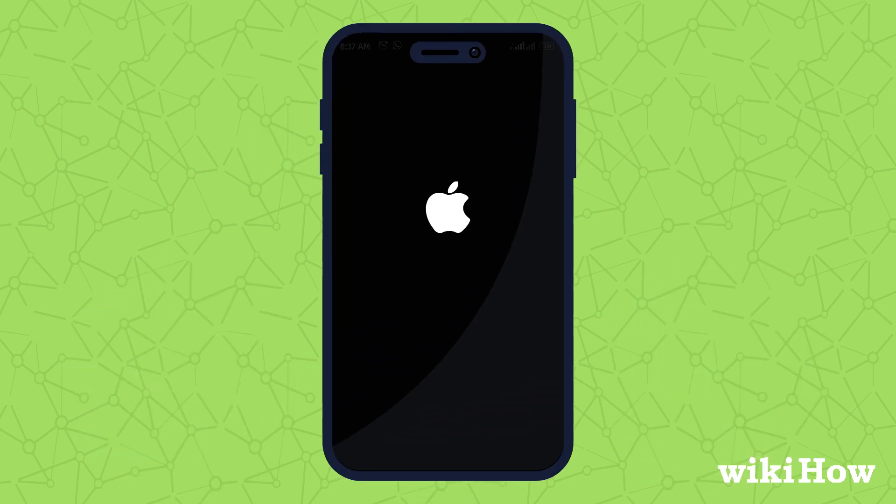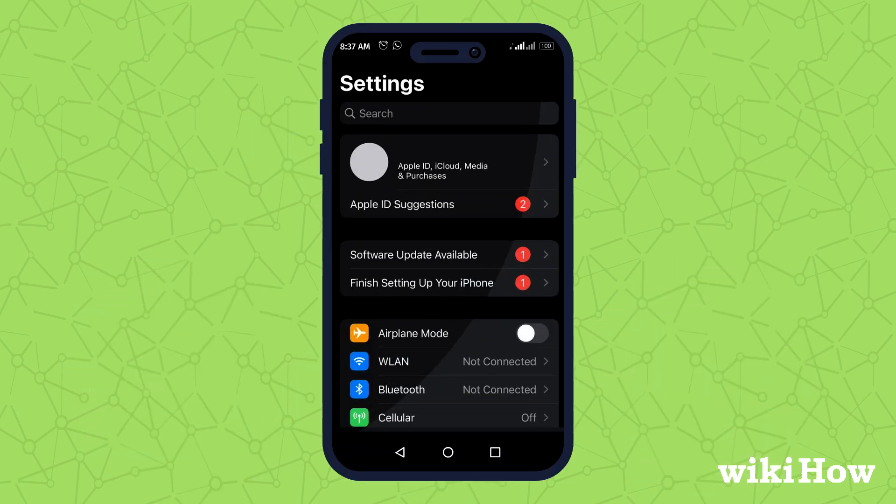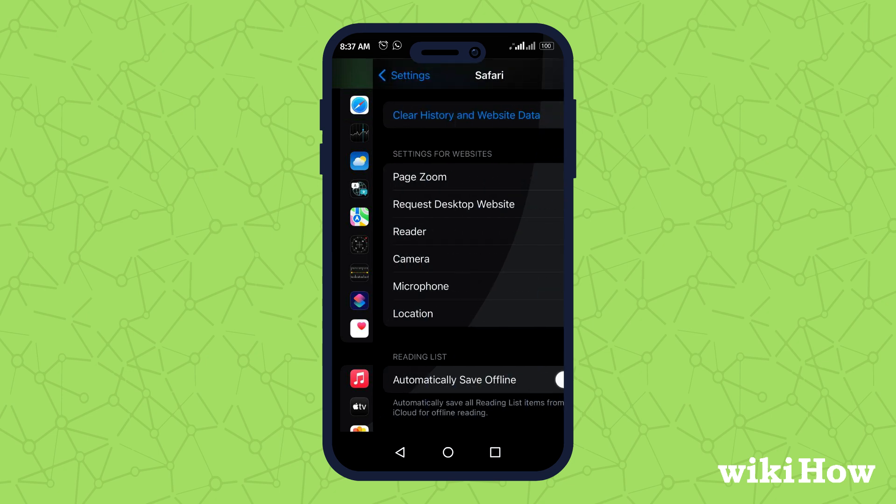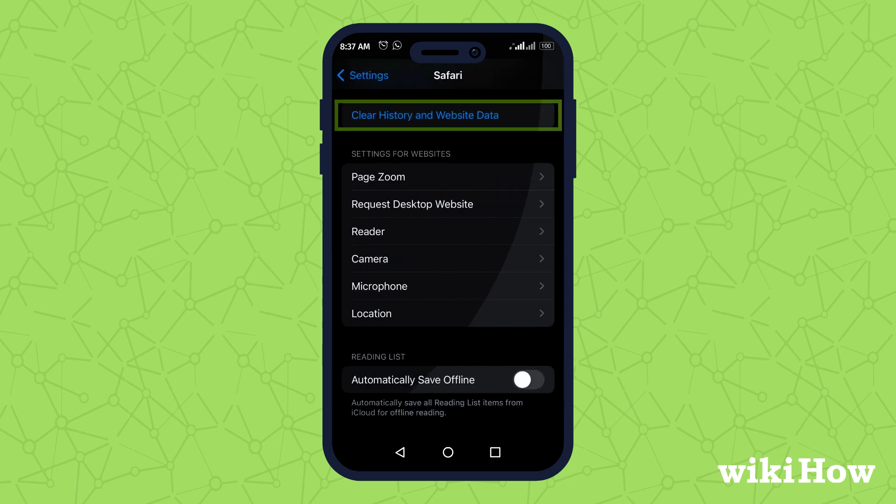Start by opening the Settings app to clear your Safari history and cookies by navigating to Safari, clear history, and website data.